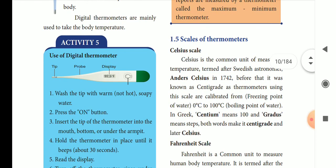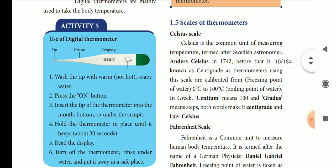The scales of the thermometer are the Celsius scale, the Kelvin scale, and Fahrenheit. The Celsius scale was introduced in 1742 by Anders Celsius, a Swedish astronomer. It is also called centigrade. Zero degrees Celsius is the freezing point of water, and 100 degrees Celsius is the boiling point of water.